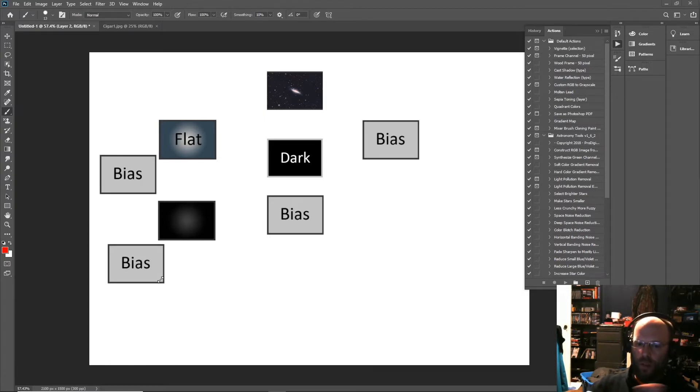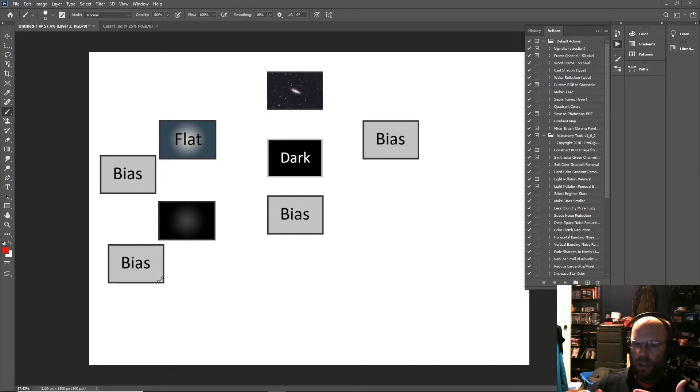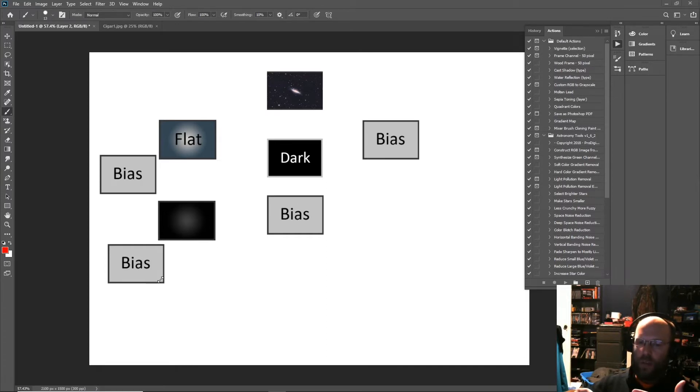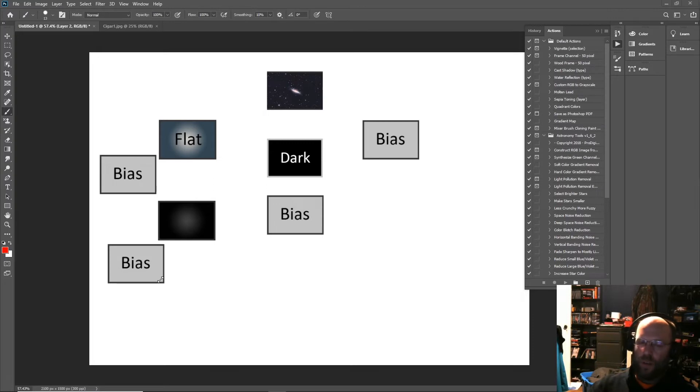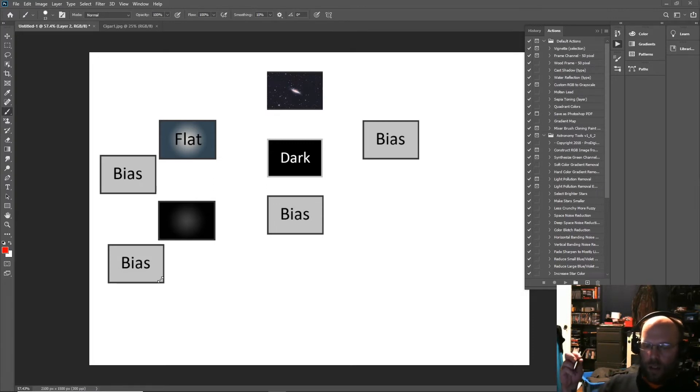The flats have to be taken with your imaging train in exactly the same configuration. So you evenly illuminate the sensor and I just center the histogram. That's what I always do. There's a measurement you're supposed to shoot for - I've never bothered. The darks are taken...